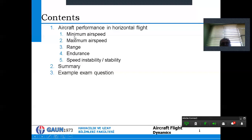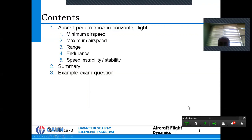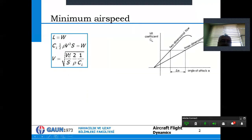Today we will see how to calculate the minimum airspeed and the maximum airspeed. In addition, last week we saw range and endurance, and today we will also see speed and stability. Please note that we are 10 minutes late, so we may extend the session another 10 minutes to finish today's material.